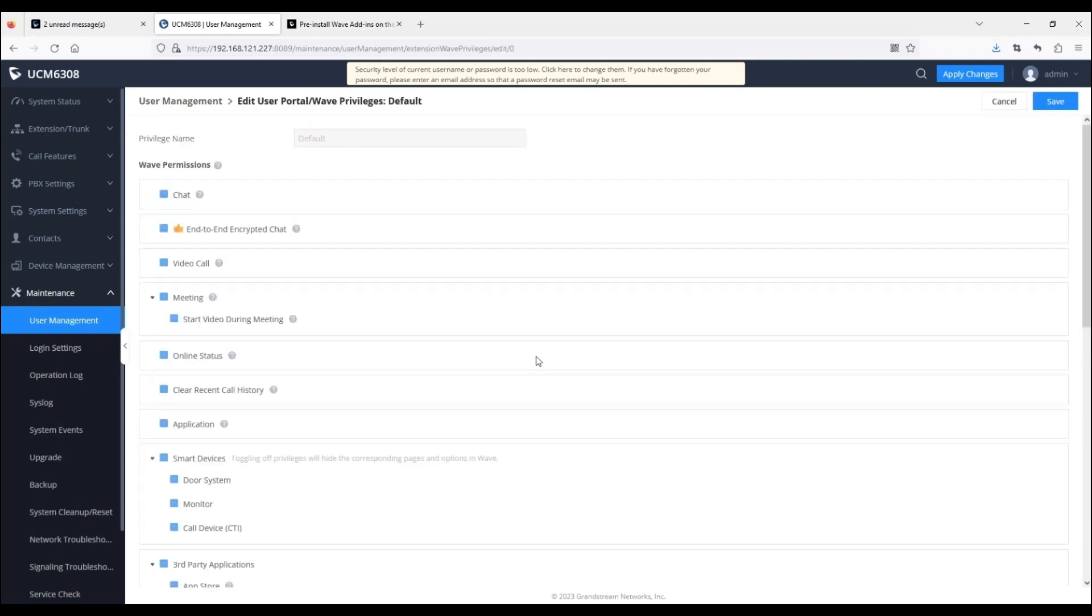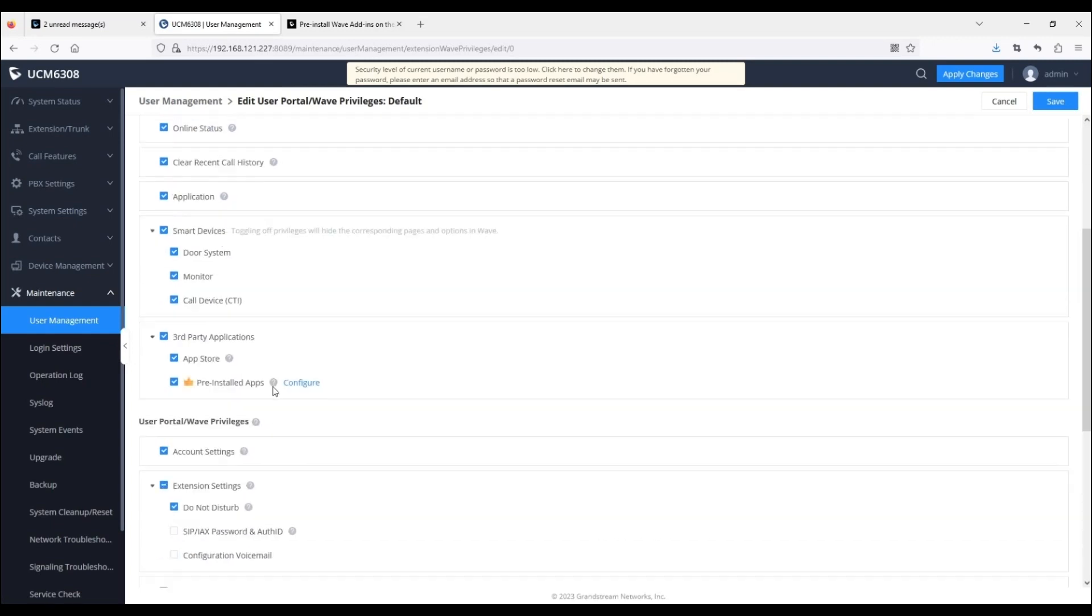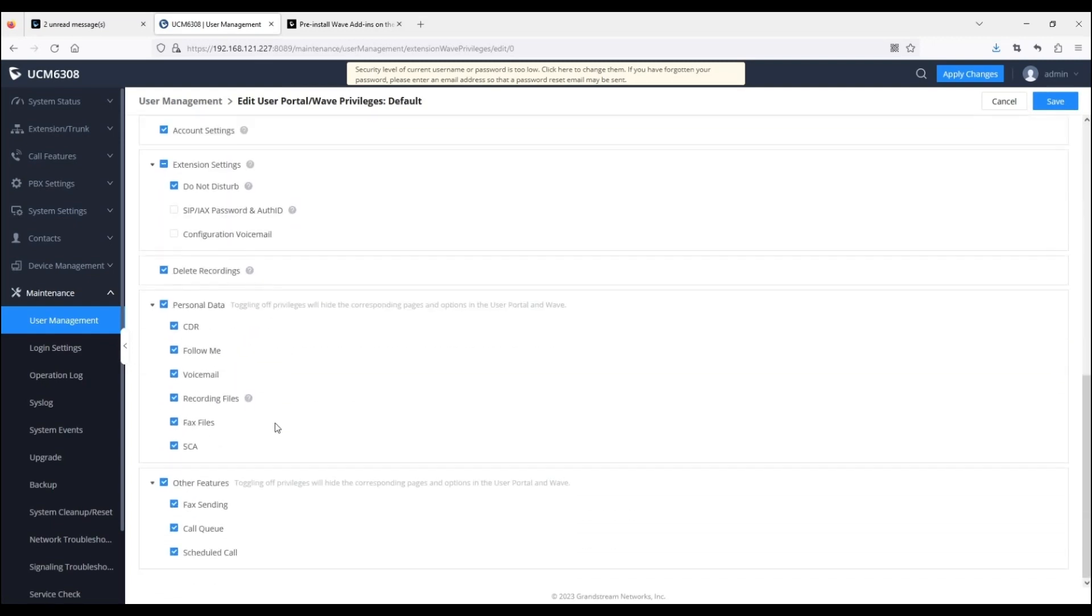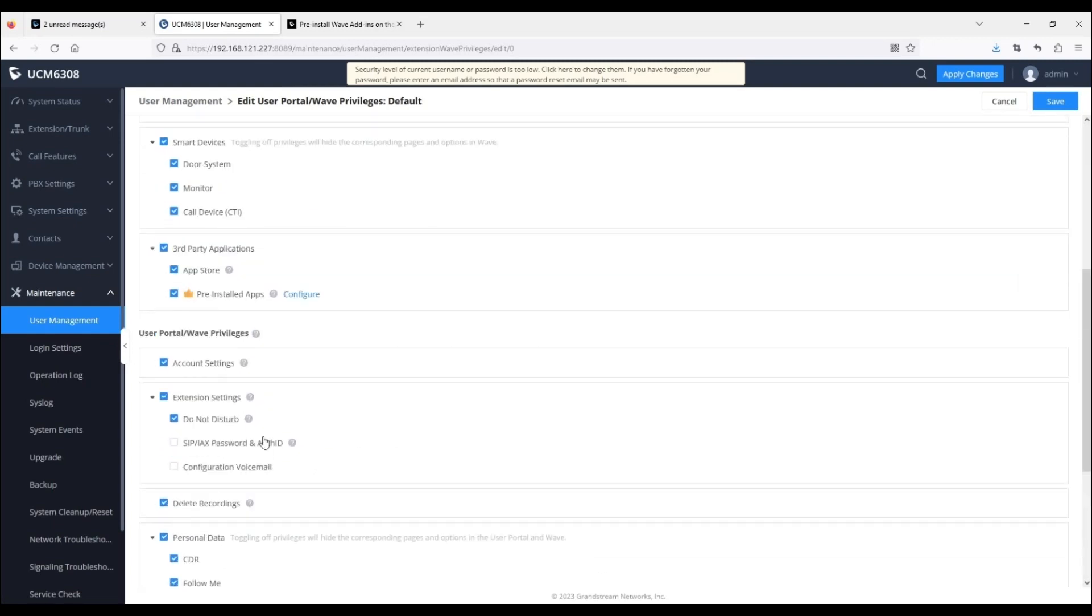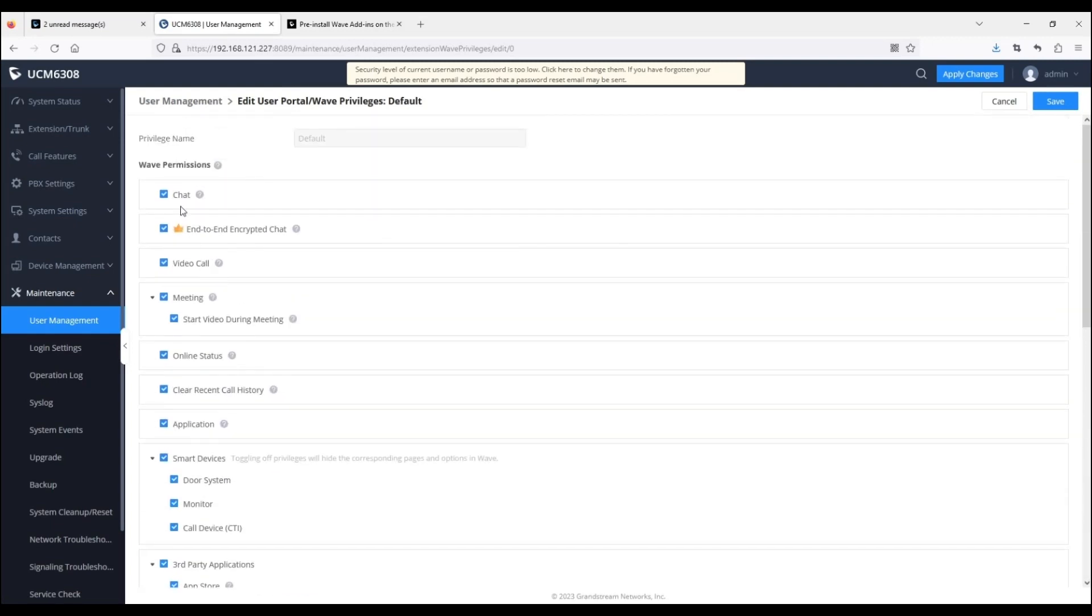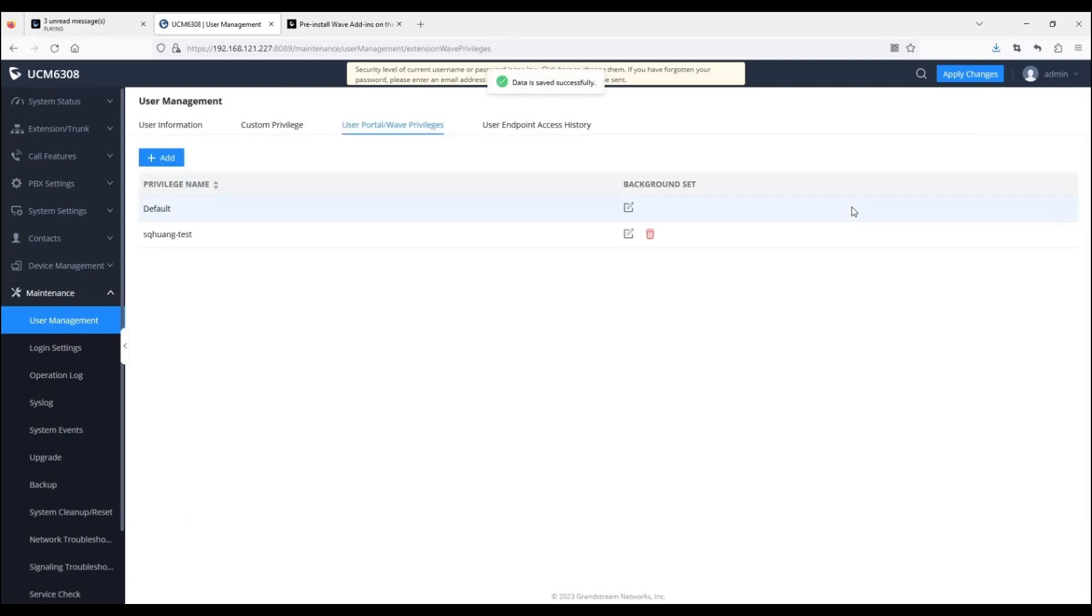Clicking on the Edit button for a privilege will allow the user to see all available permissions. As an example, we will disable the chat, end-to-end encrypted chat, and video call permissions for the default privilege.